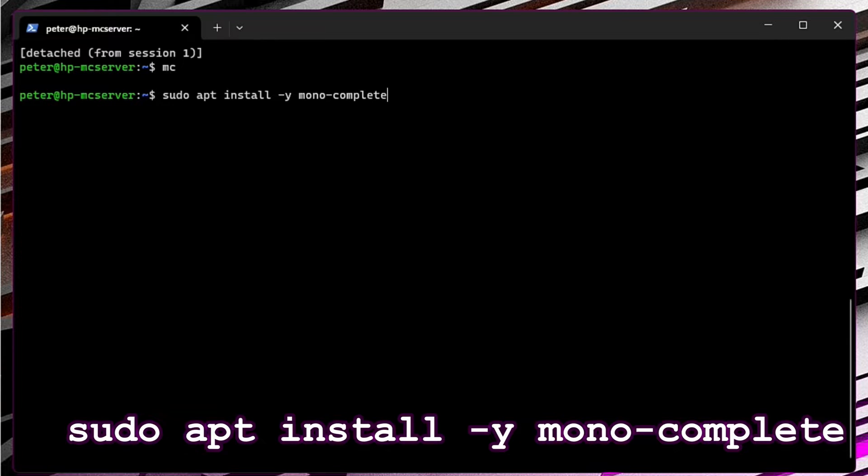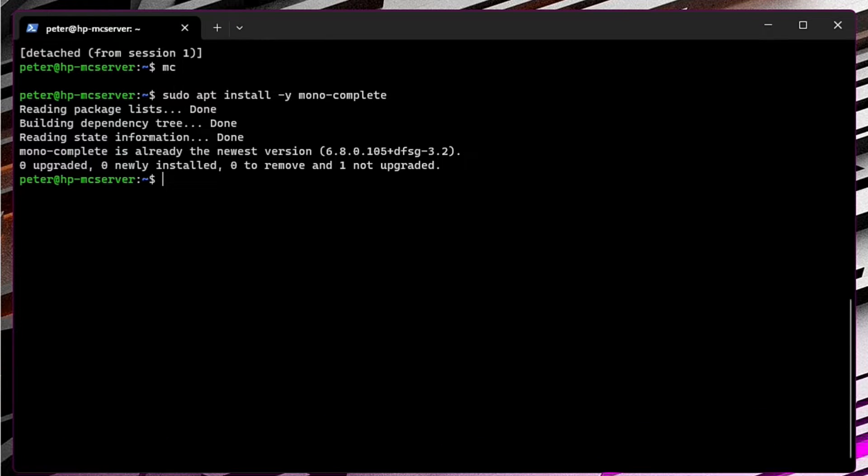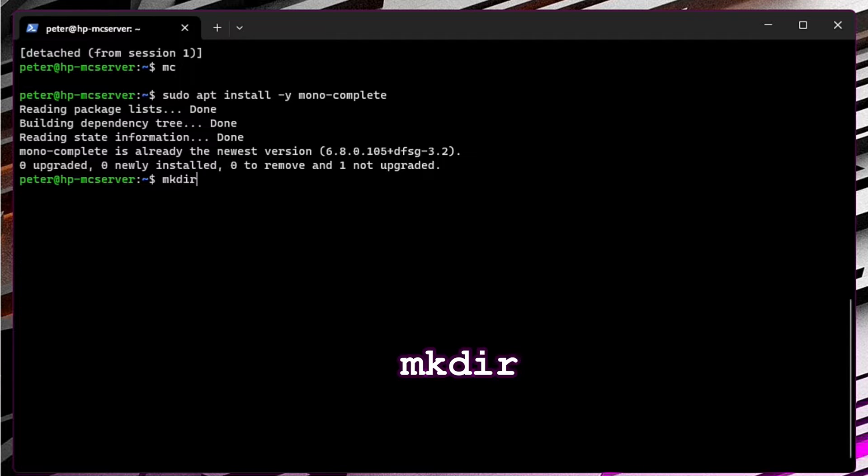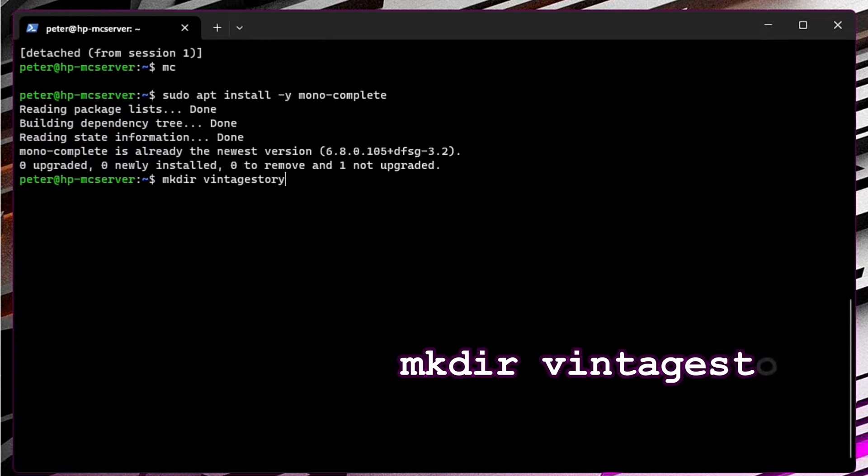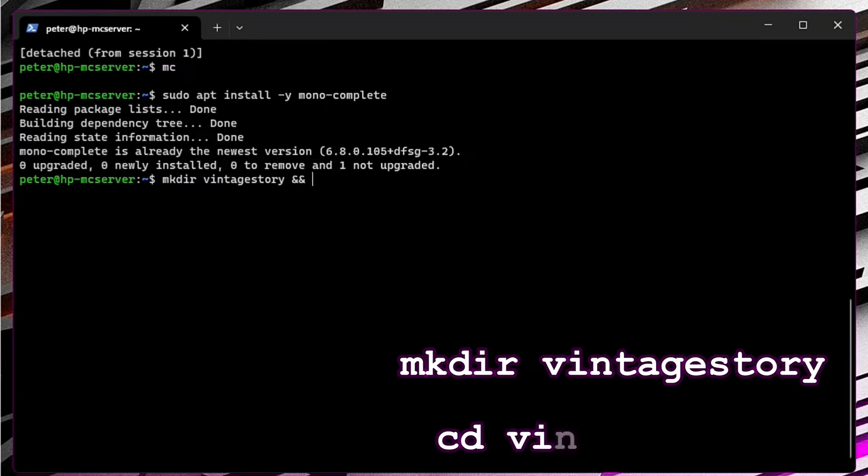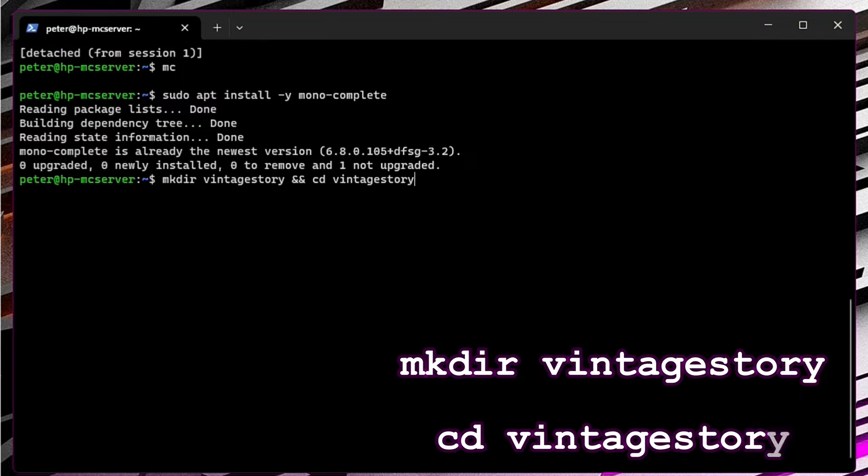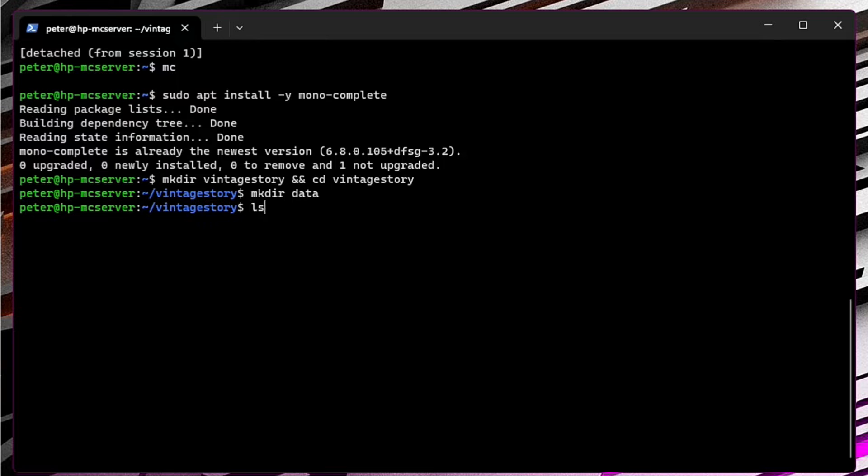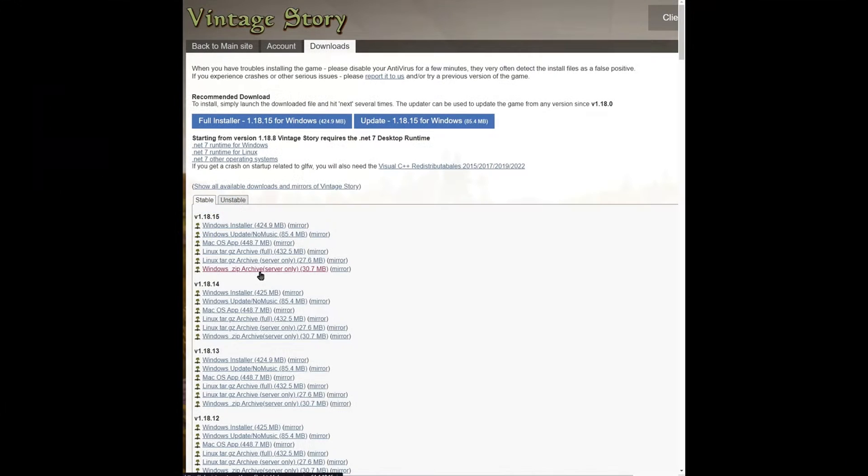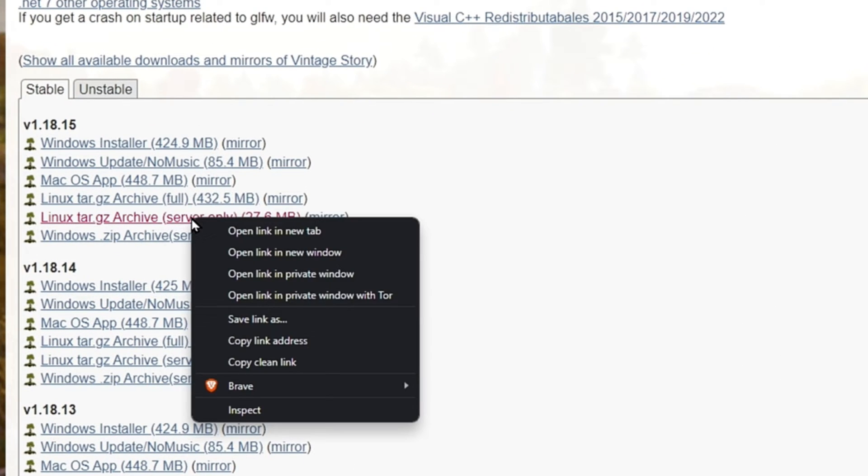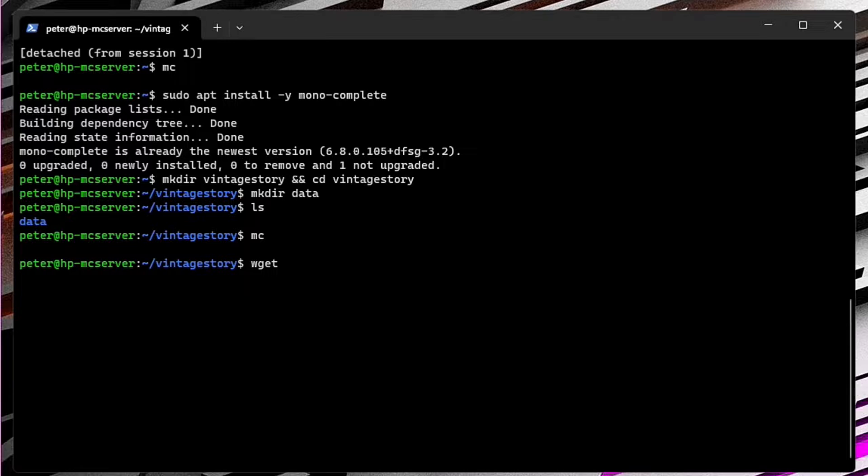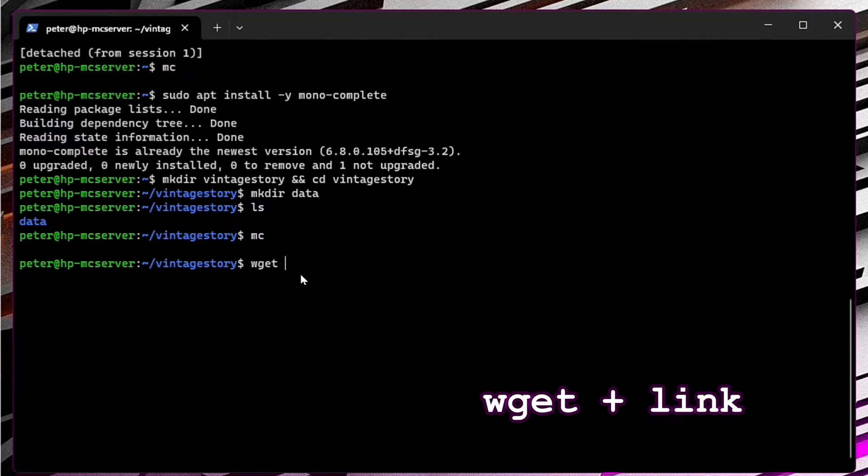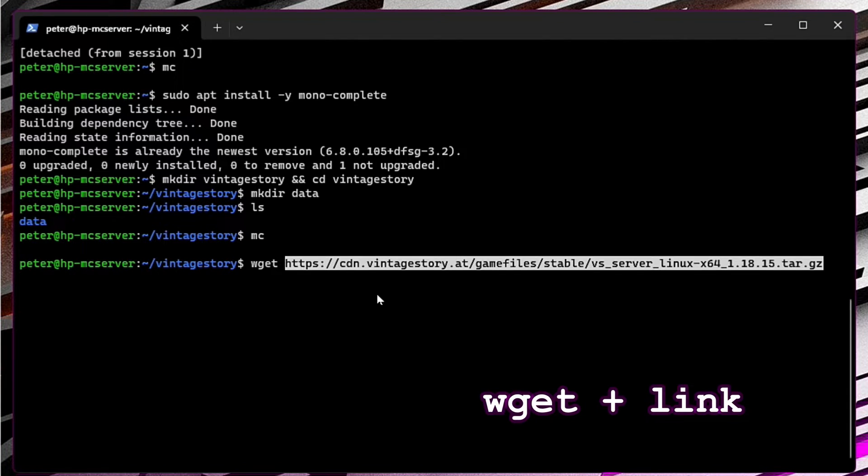Now we don't want the files to be in the root, so we are going to create a directory for it. Time to download and install the game. Go to the website and copy the link. As I said, everything you will find in the description below. Type wget, paste the link, and hit enter.